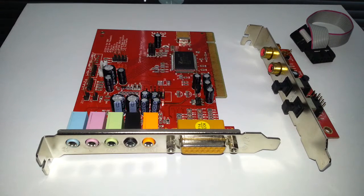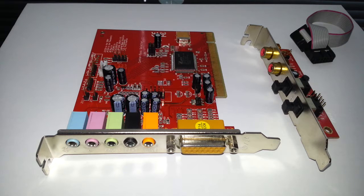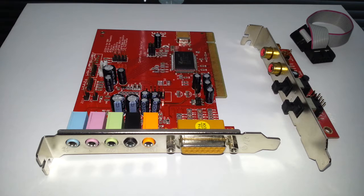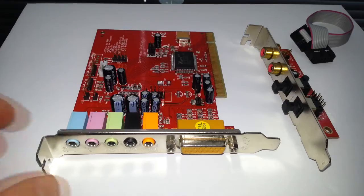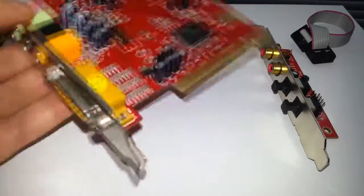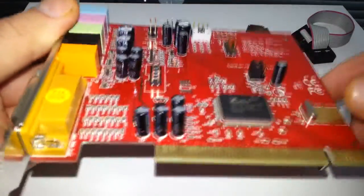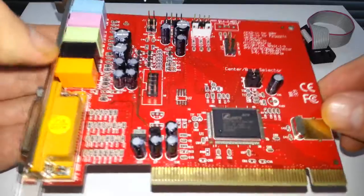Hello once again and we're going to take a look at the C-Media CMI 8738 6-channel sound card. I've had this a few years. I'd say I've had this for about eight years this sound card.